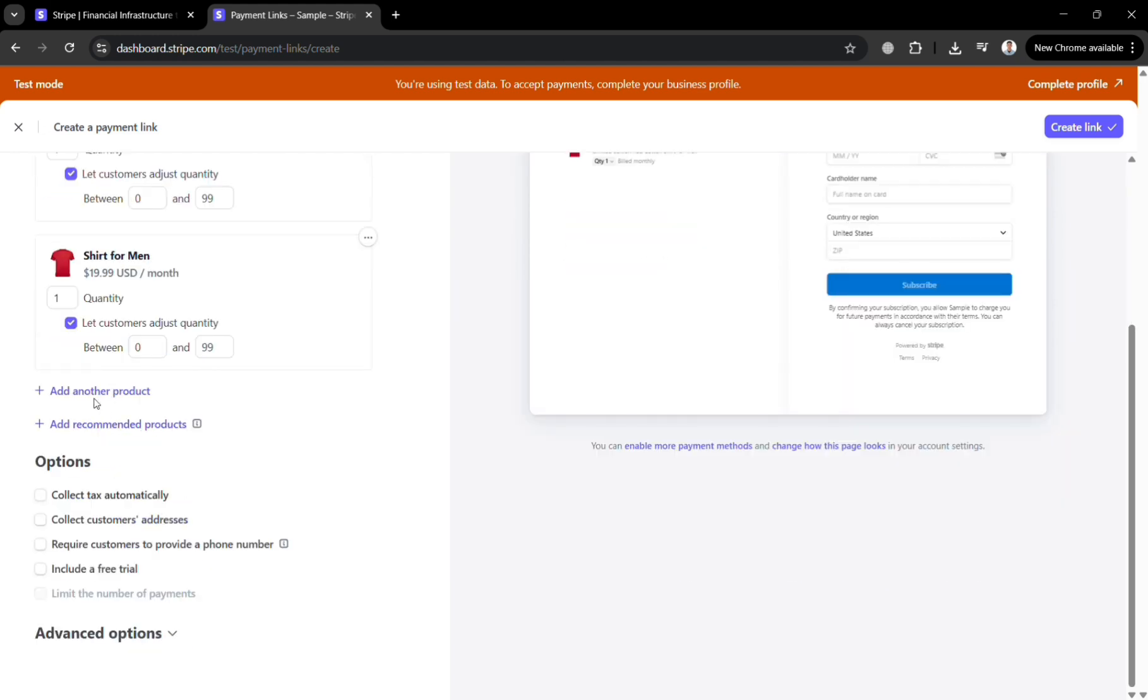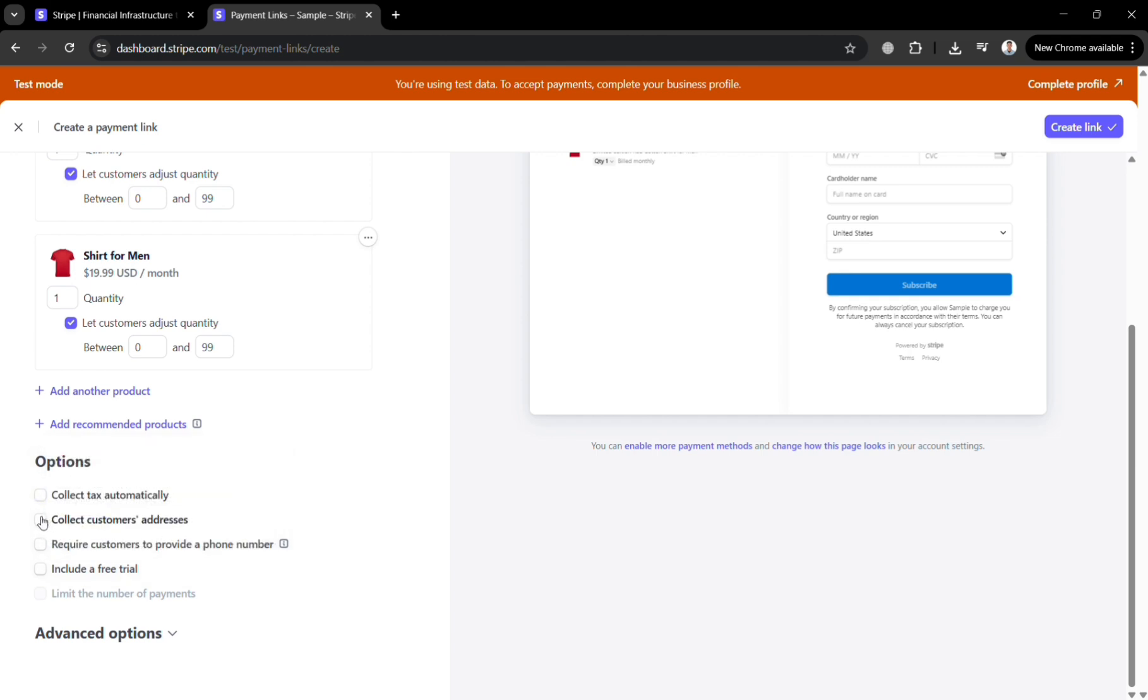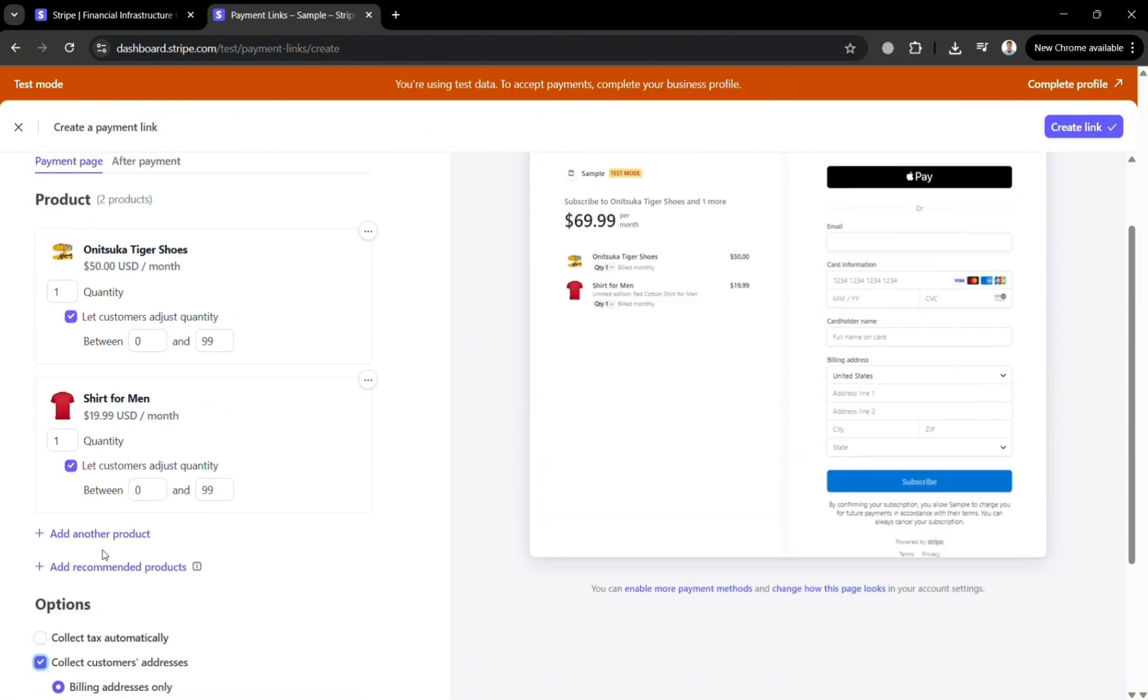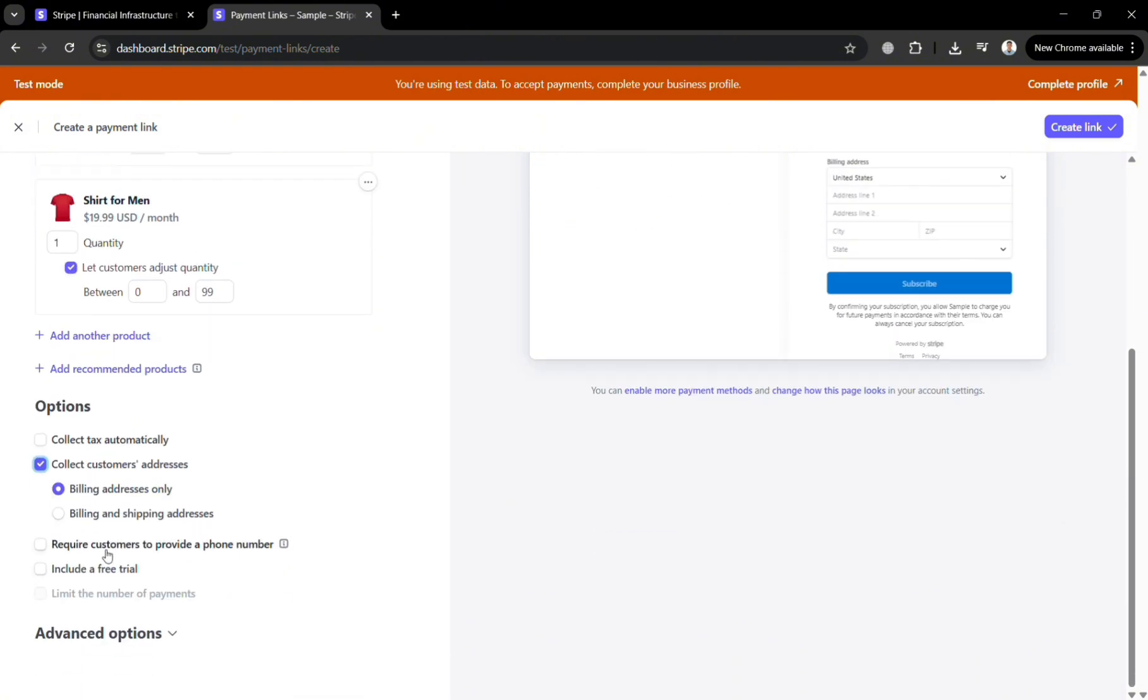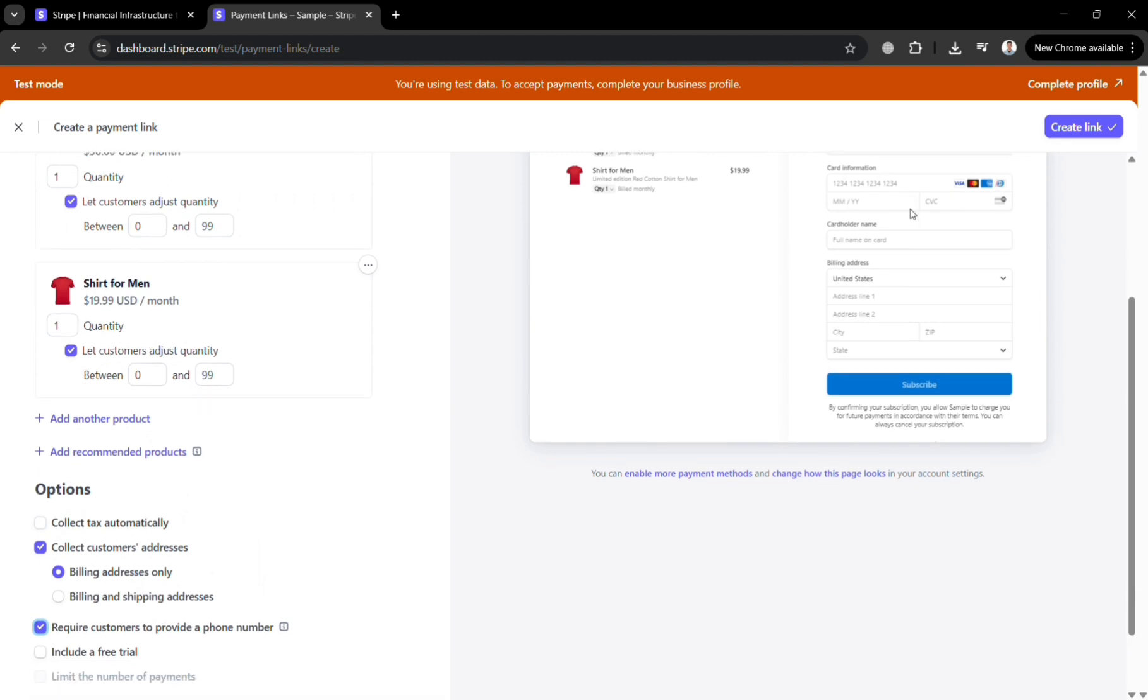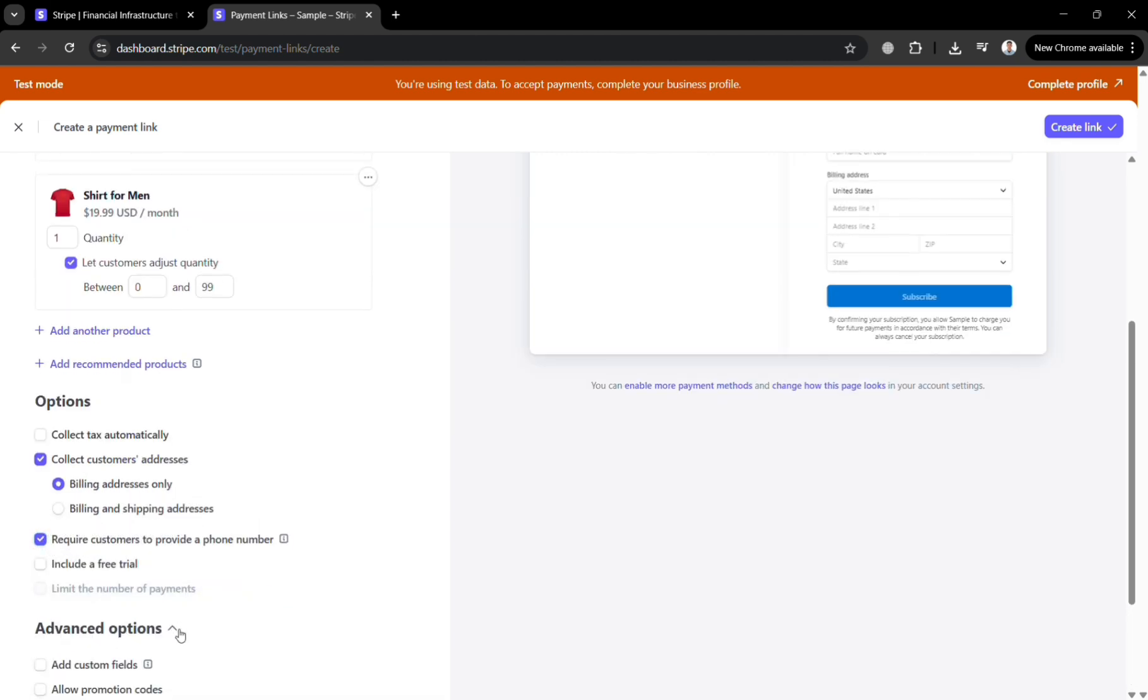And by clicking this button below here you'd also navigate the option such as to collect docs automatically. However you need to set up a document in order to do that. Or you could also collect customer addresses by clicking this button or checking the boxes. And it will show you on the right side panel here the preview that the customer needs to fill out their addresses in order to purchase the product or multiple products in here.